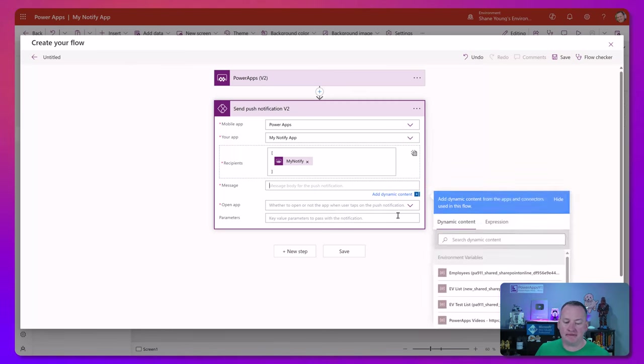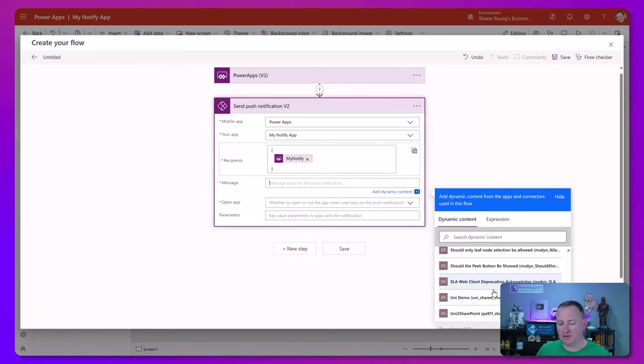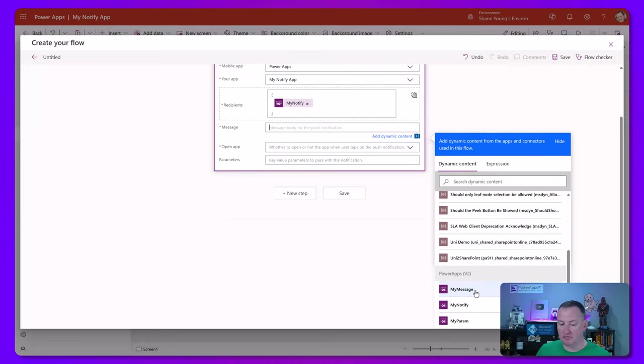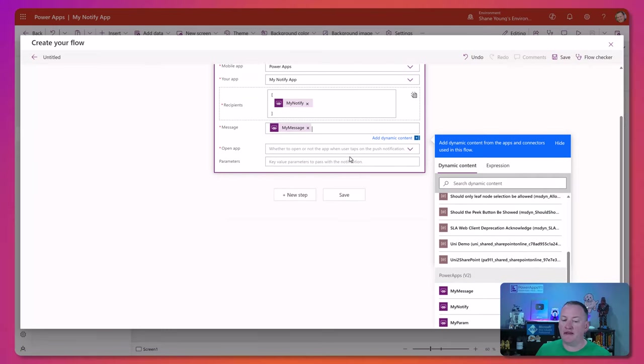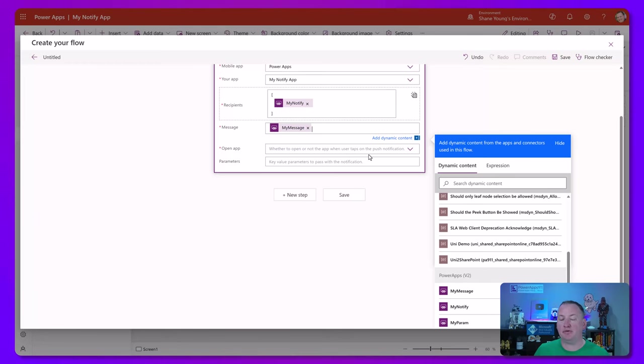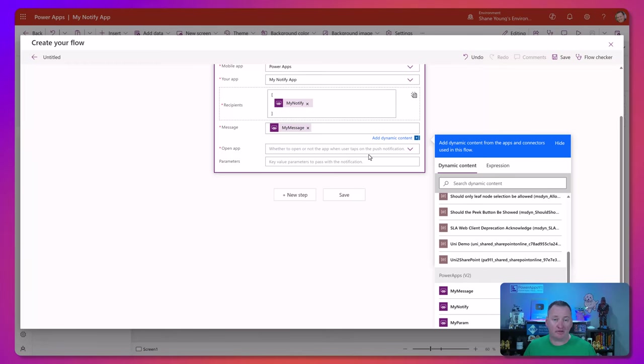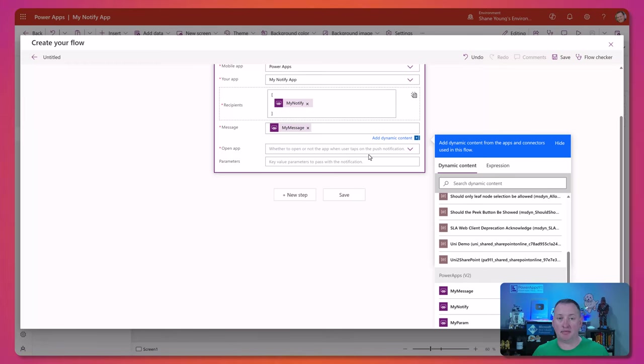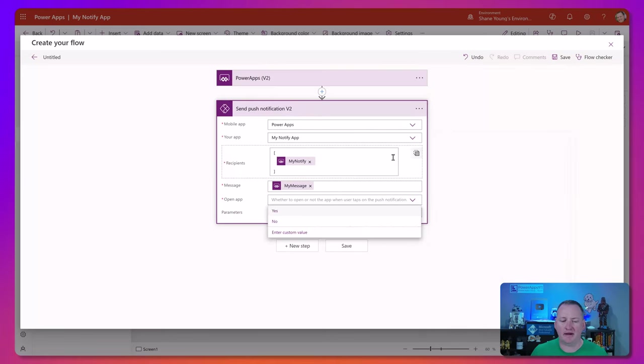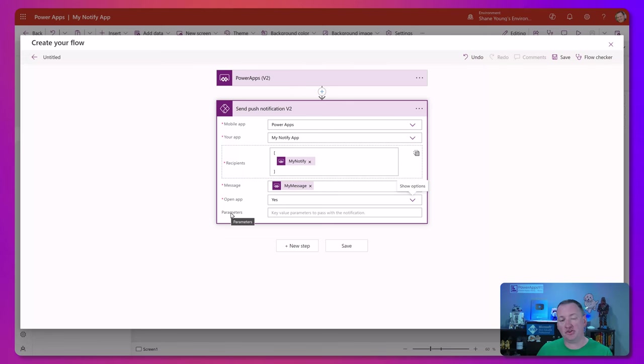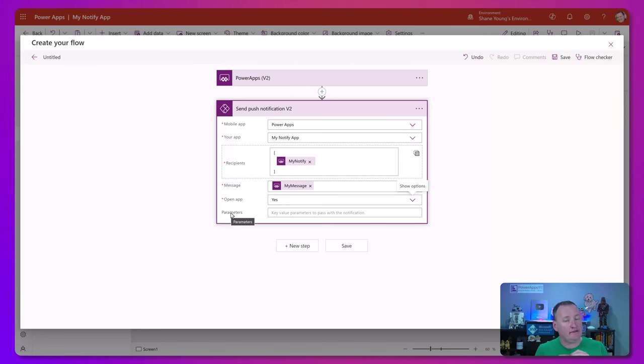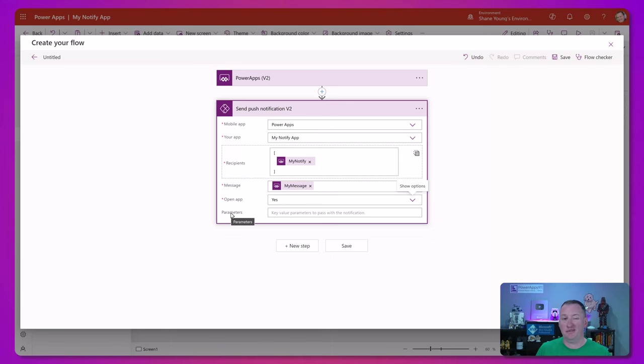For the message, once again, we've got our my message. And then open app, whether to open or not the app when the user taps on the push notification. Obviously, you sent them a notification because you want them to do something in PowerApps. So we want that to open. So I can't imagine why you wouldn't choose yes here, but maybe you wouldn't. Notice that the parameters is optional. So if you're doing the deep linking like the example we showed before, you would put the parameter here. If you're not, you wouldn't.